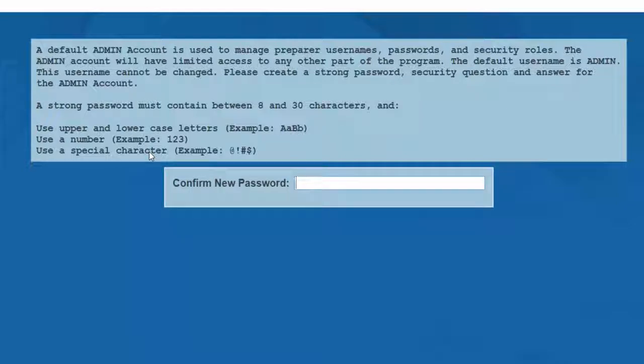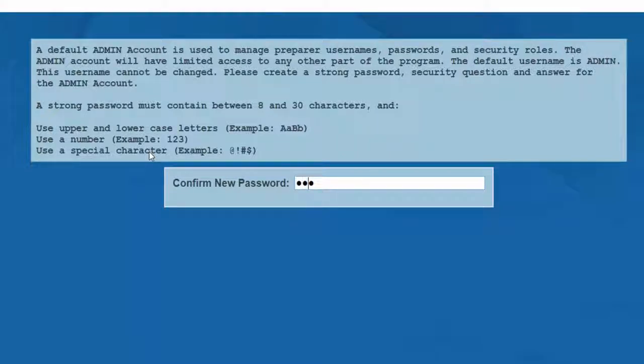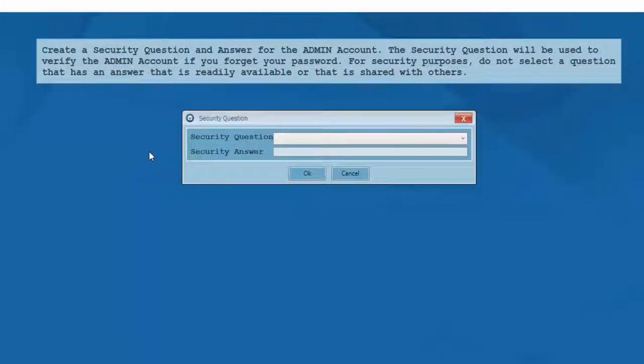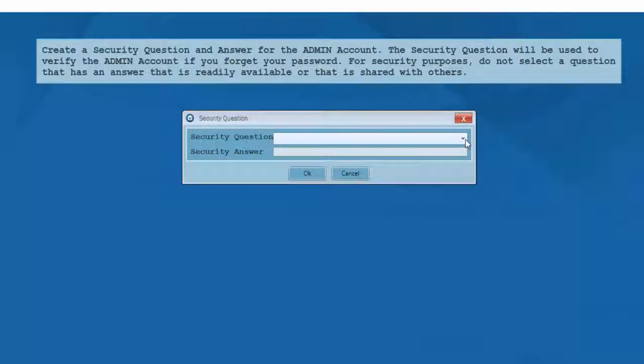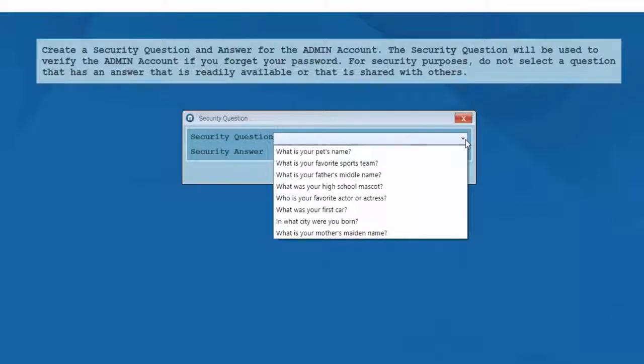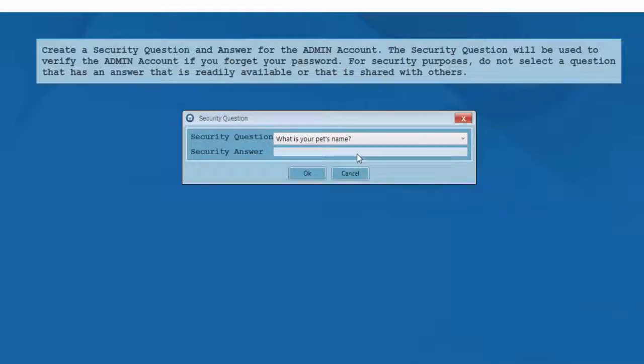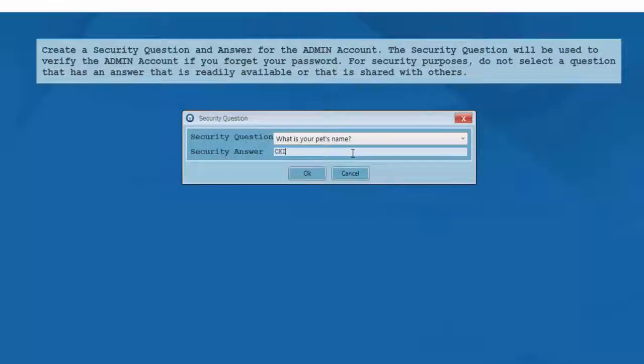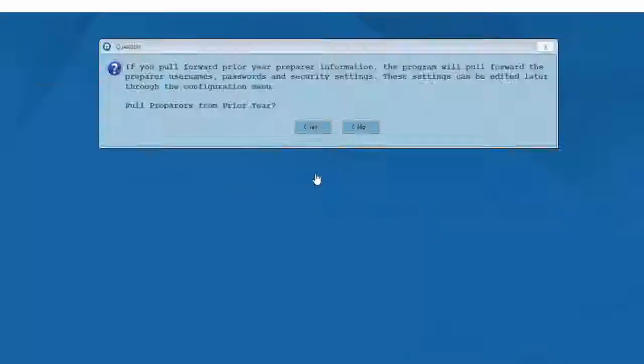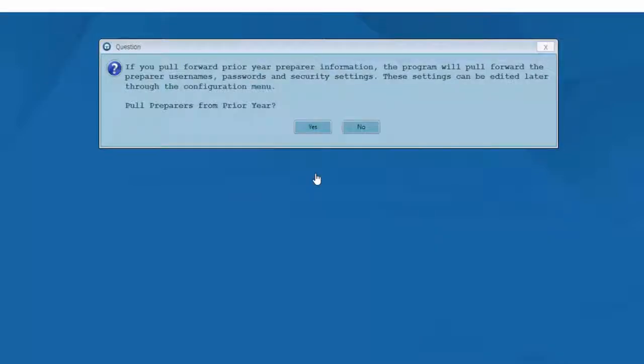You'll be asked to confirm the password that you just entered. And now you'll be asked to create a security question and answer for this admin account. The security question will be used to verify the admin account if you should happen to forget your password. For security purposes, don't select a question with an answer that's readily available or easily shared with others.